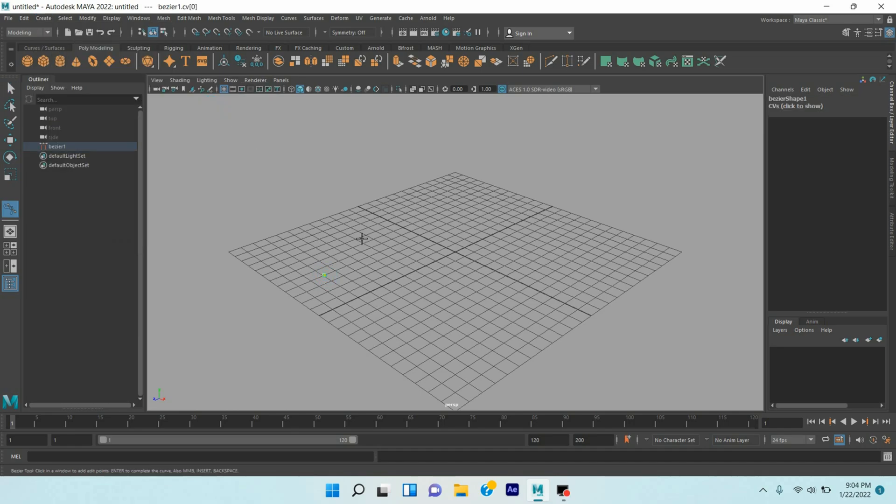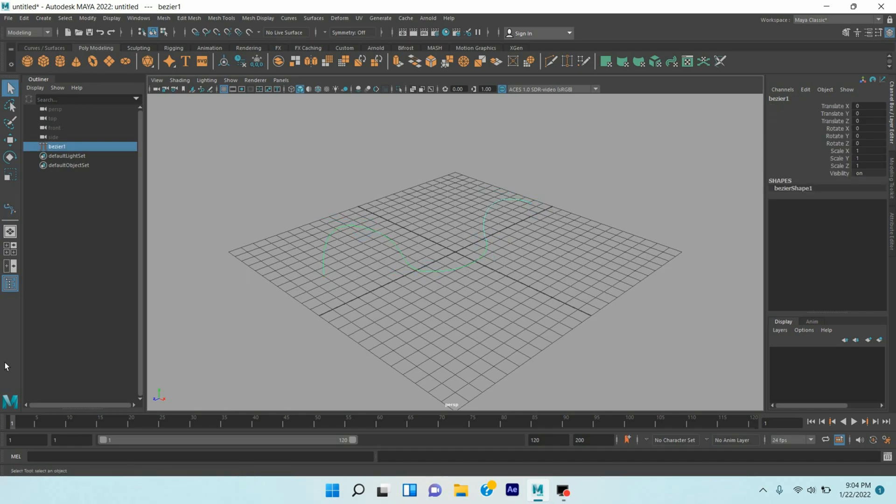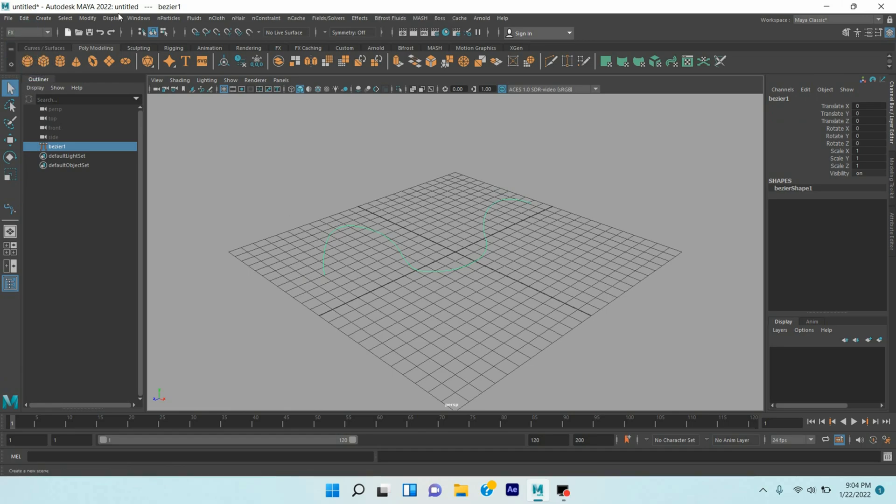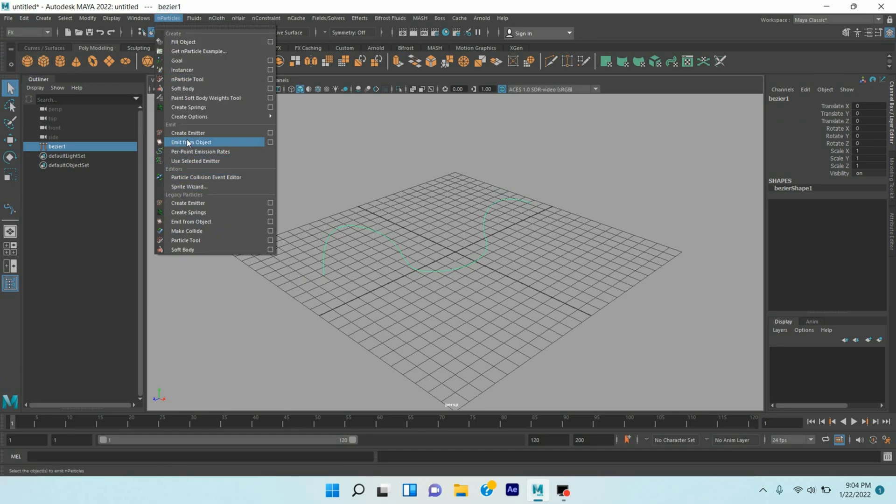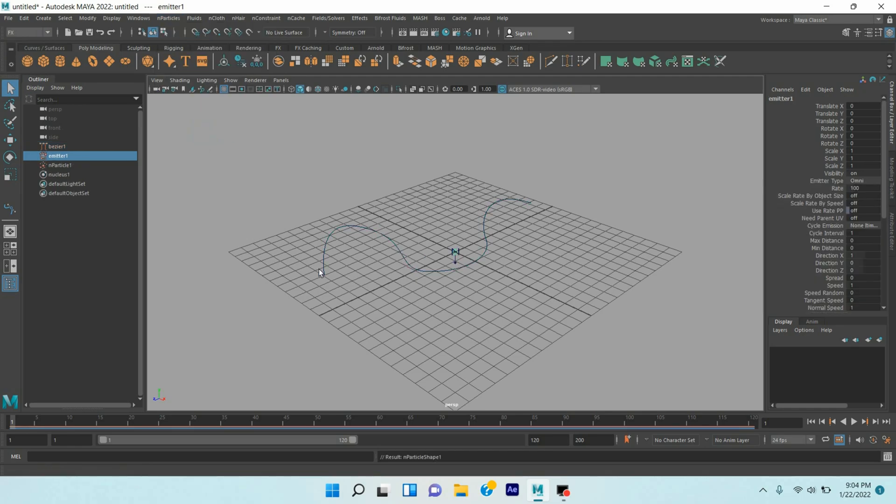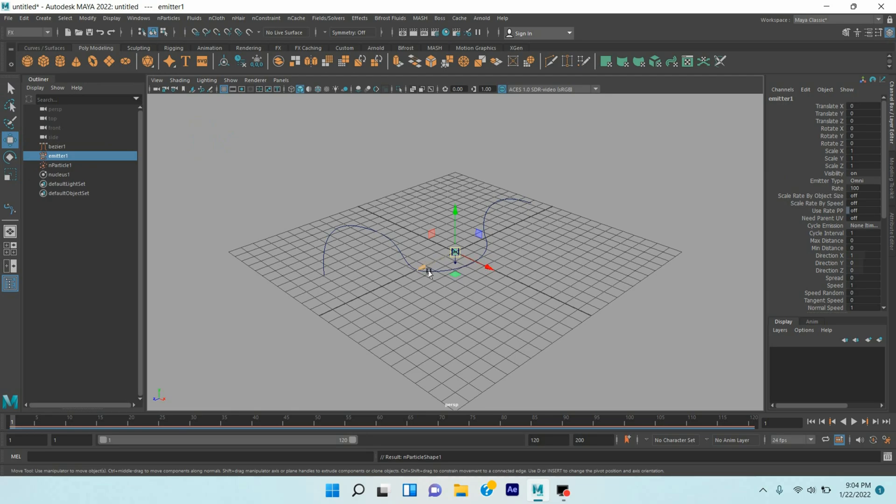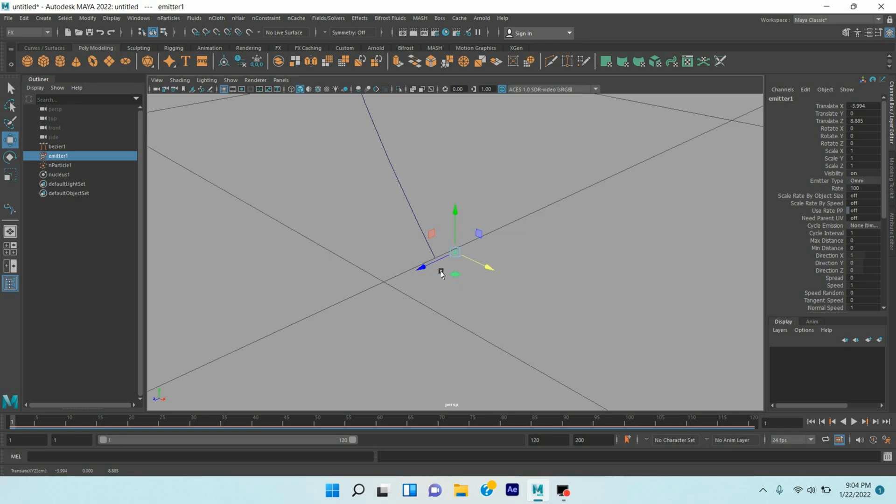Now change modeling menu to FX menu, go to Particle, click Create Emitter. Move tool, move the emitter here. Press F to focus or zoom in. Move the emitter here.